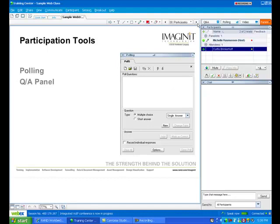Next is a question-answer panel. If you're muted because there's too much background noise in the background, we can use the question-answer panel to ask questions to the instructor.